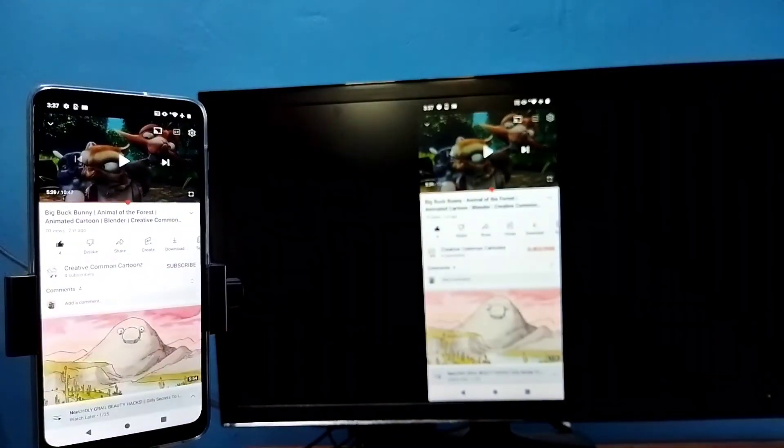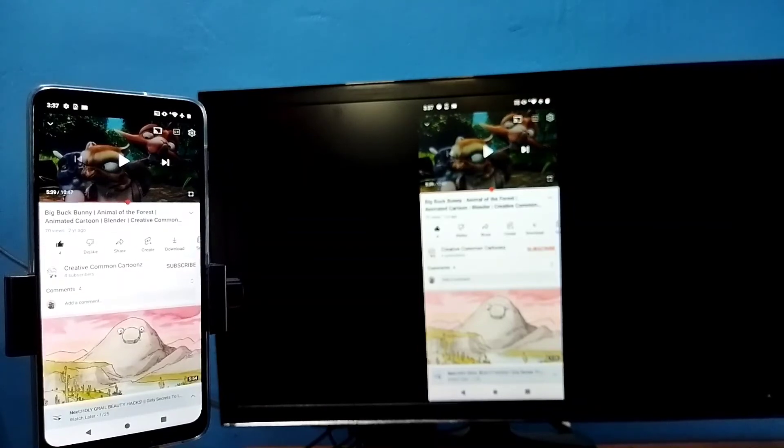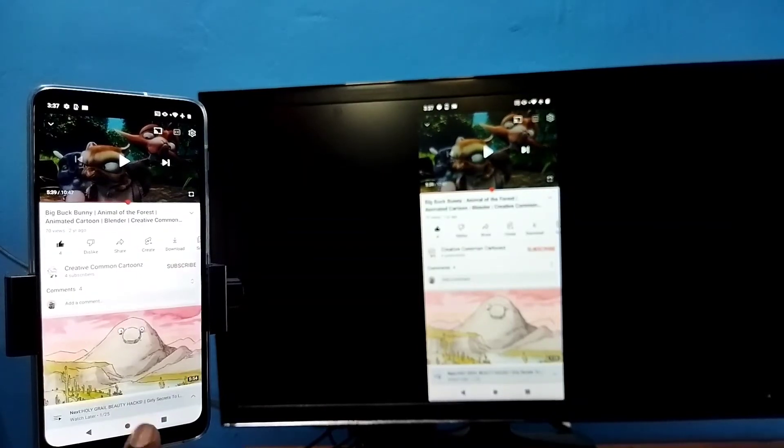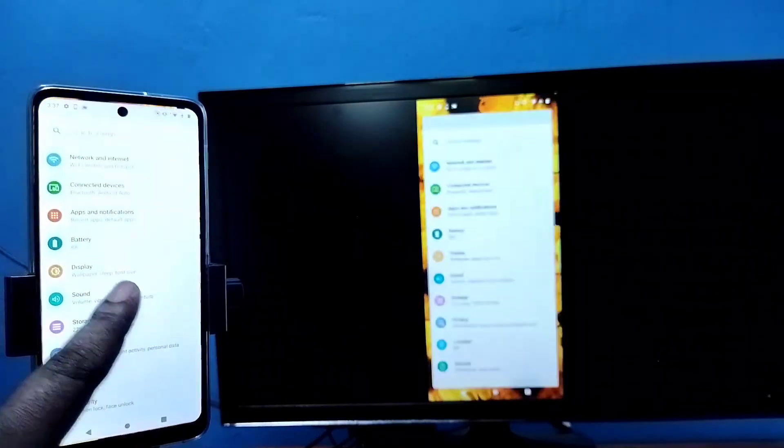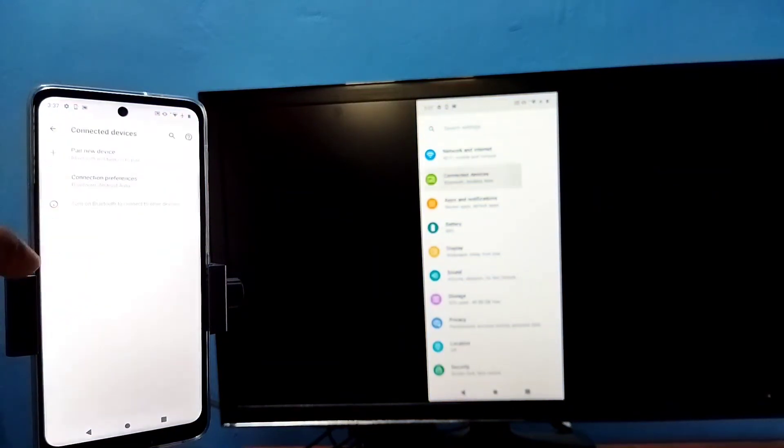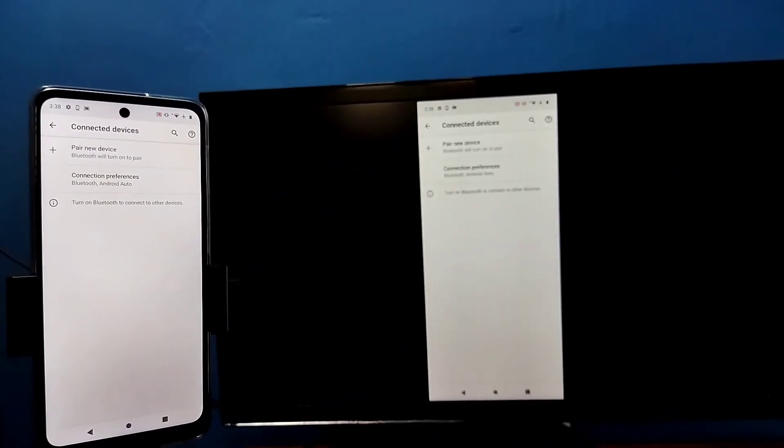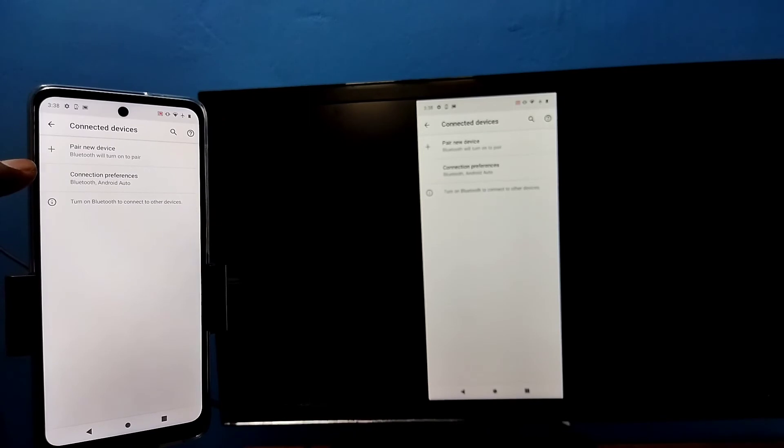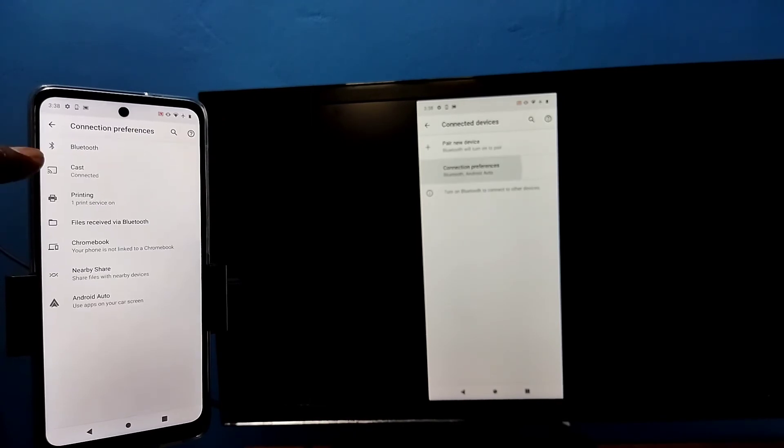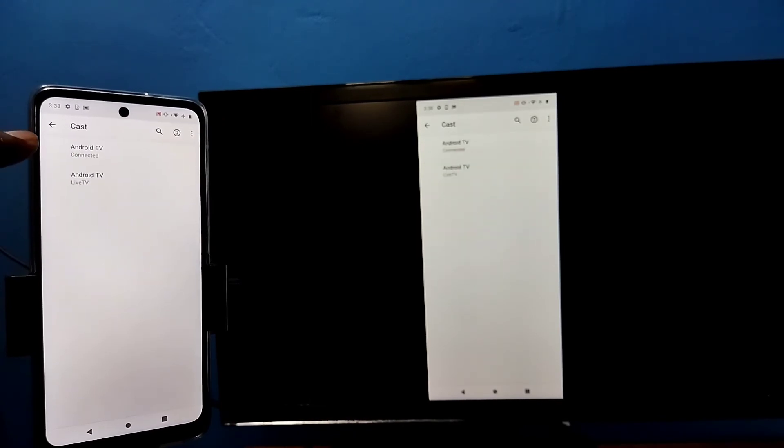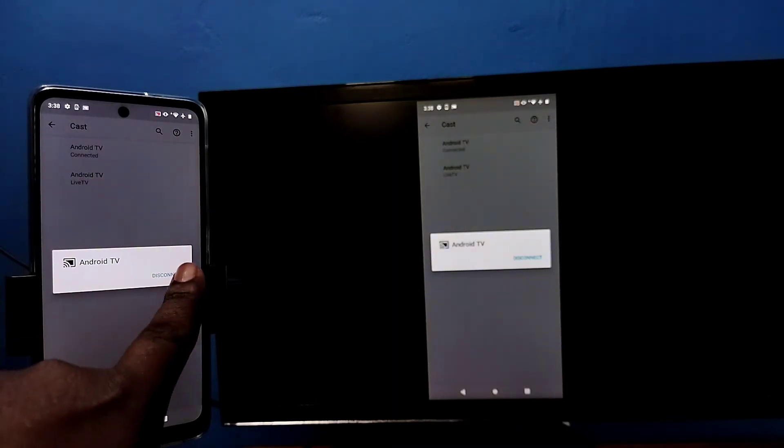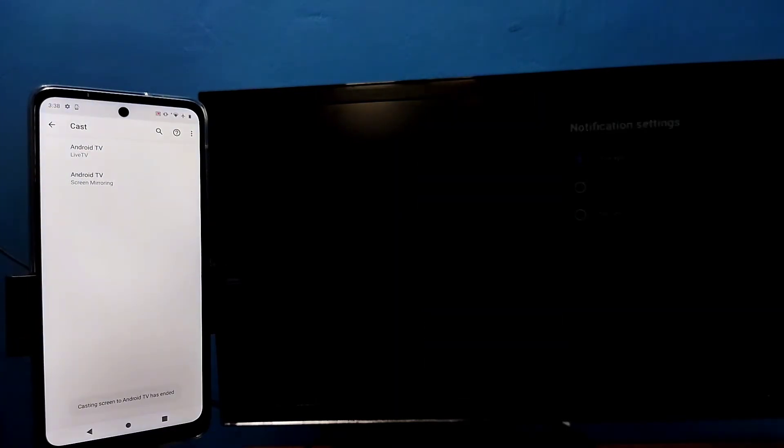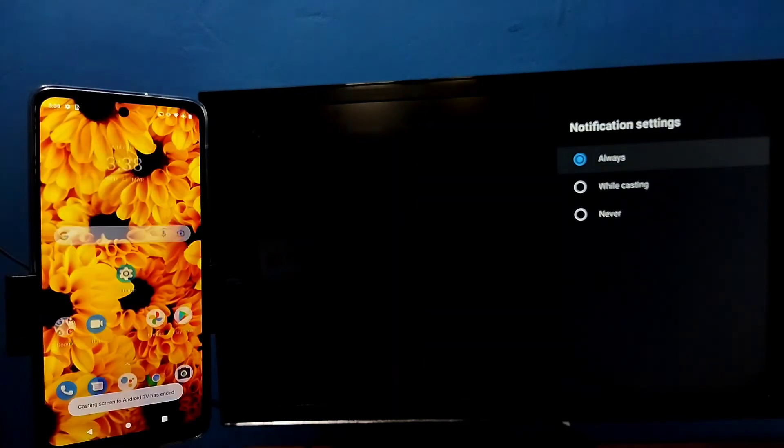So if you want to disconnect, again go to settings, connected devices. Then tap on connection preferences. Then tap on cast. Then tap on connected device. Then tap on disconnect. So this way we can disconnect. Please try it.